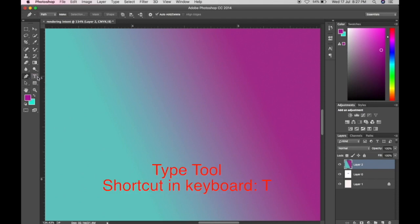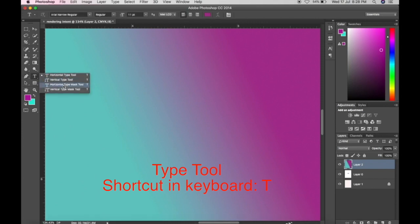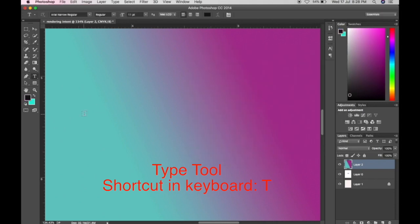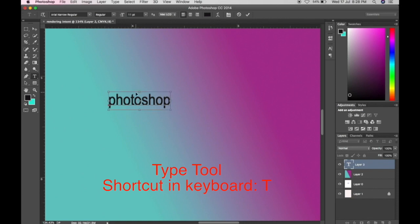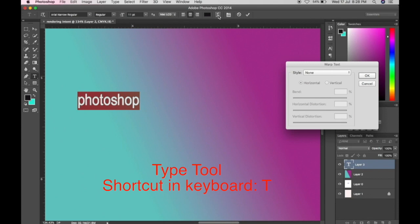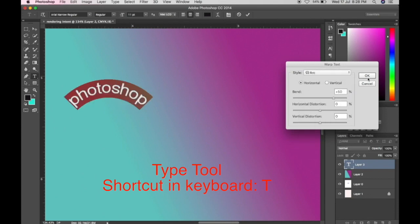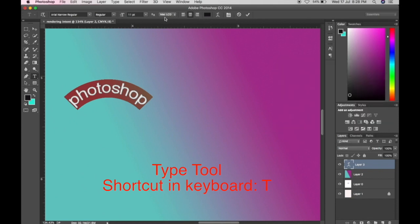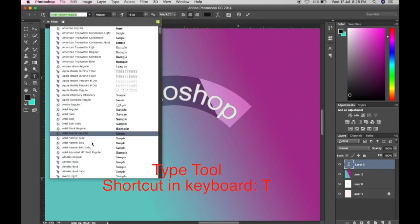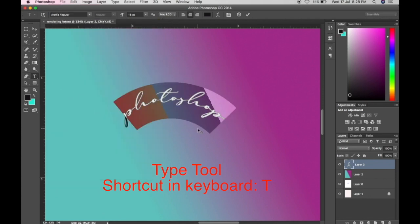Next is the Horizontal Type Tool, Vertical Type Tool, Horizontal Type Mask Tool, and Vertical Type Mask Tool — these are all for adding text. Change the color, click on the canvas, and type the word you like. You can highlight the text to center it, adjust the position, change the style or warp text, adjust the text size, and choose font styles. You can also add font styles by searching in Google, downloading, and installing them.